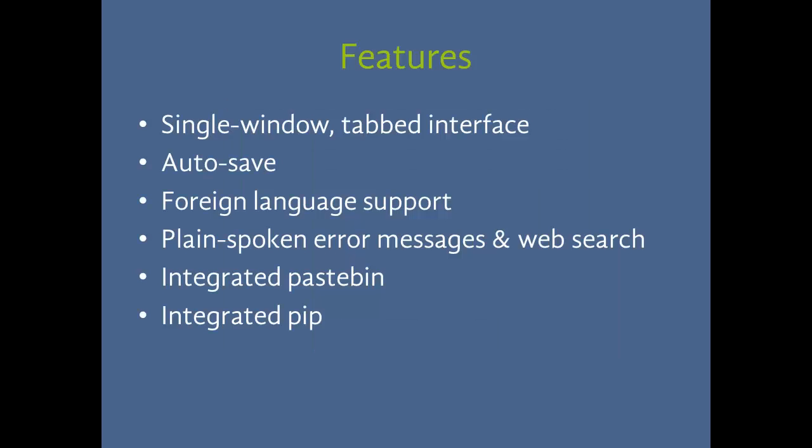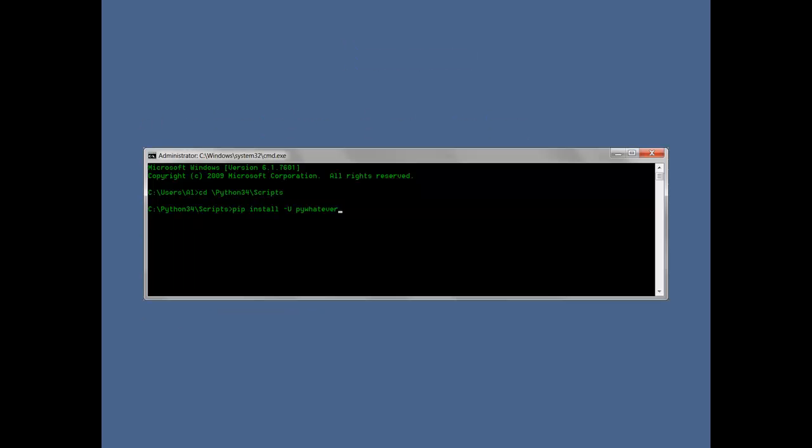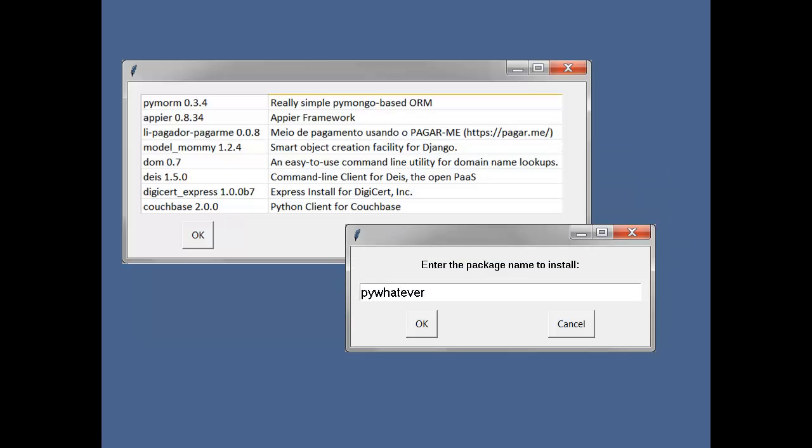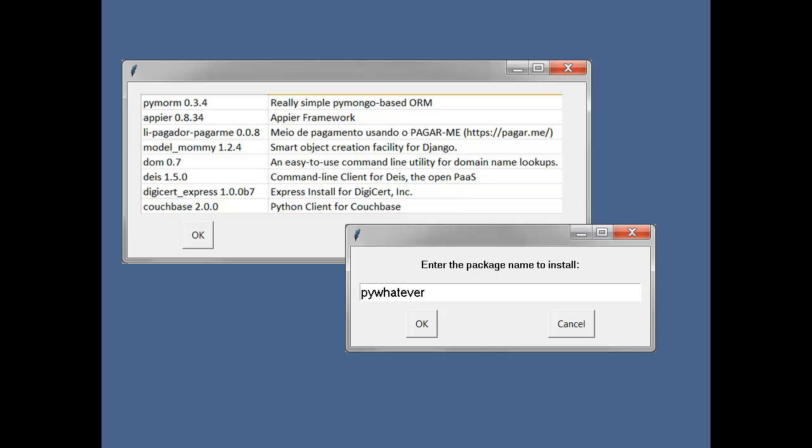While we're at it, we can also have an integrated pip installer for installing third-party modules. Right now, using pip looks like this. You have to open up a terminal, which is different on Windows, Mac, and Linux. You have to cd to the correct folder, which is different depending on which version of Python you have installed. This is a headache. Instead, we could offer a simple GUI that tracks which packages are installed and lets you install others straight from IDLE.